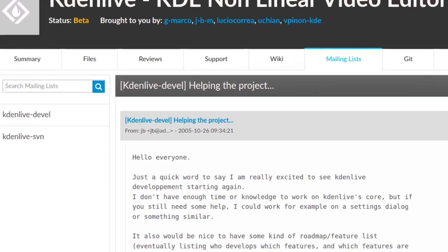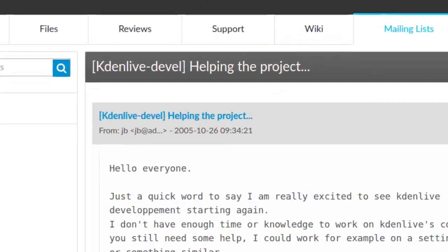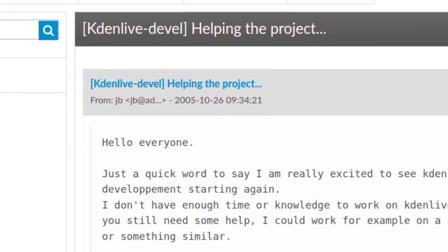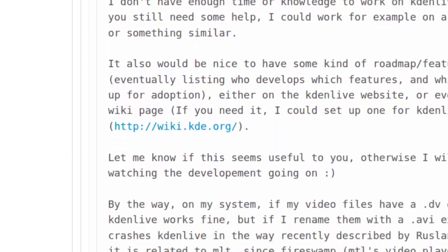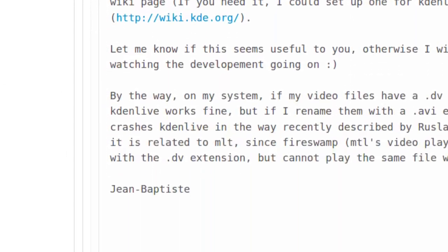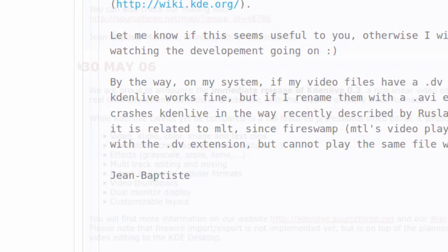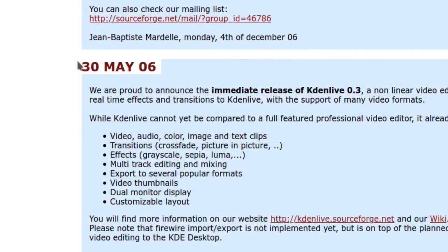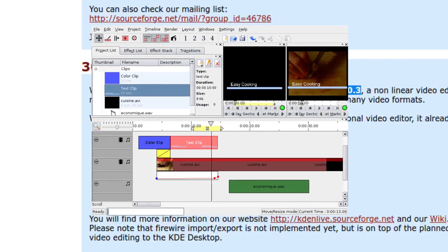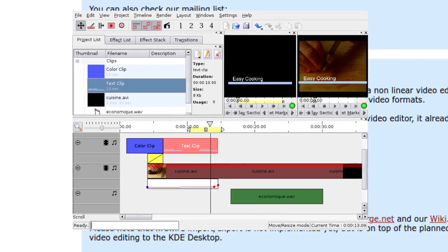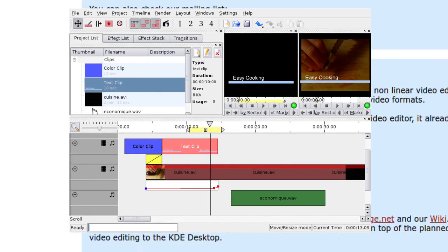Before the end of 2005, Jean-Baptiste Mardel, who heard that the project would be reactivated, offered his help, and in 2006 he signed the post of the new release, 0.3, of the program. From this moment on, he became the main reference point for the project.